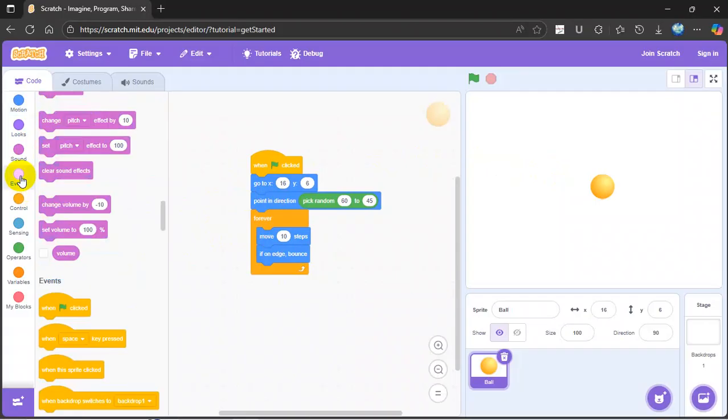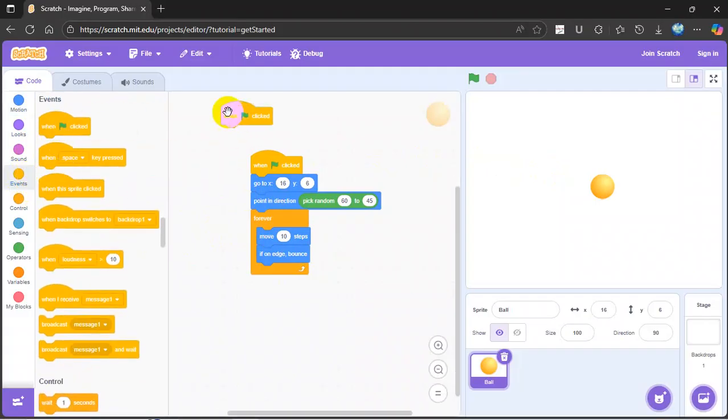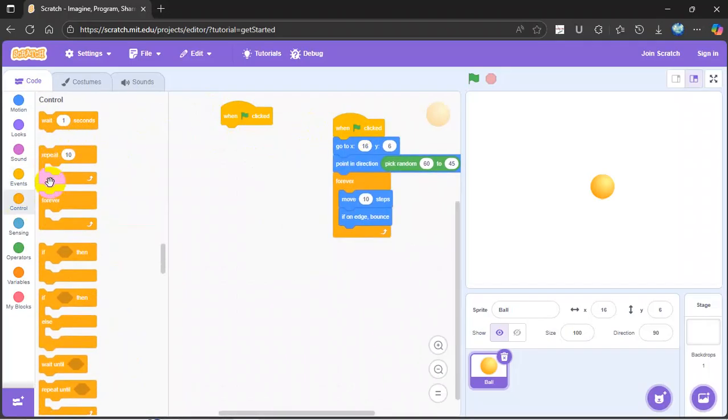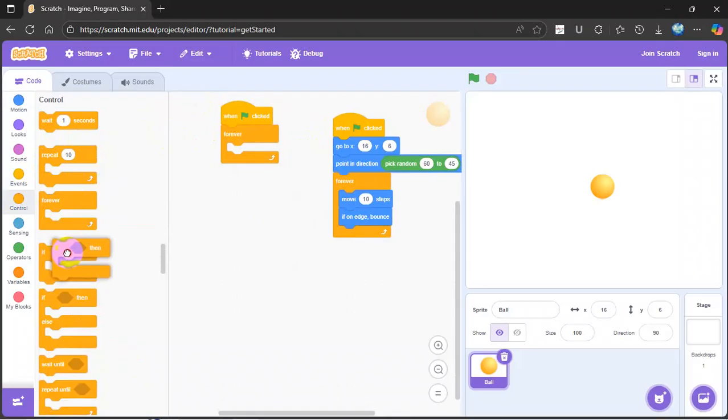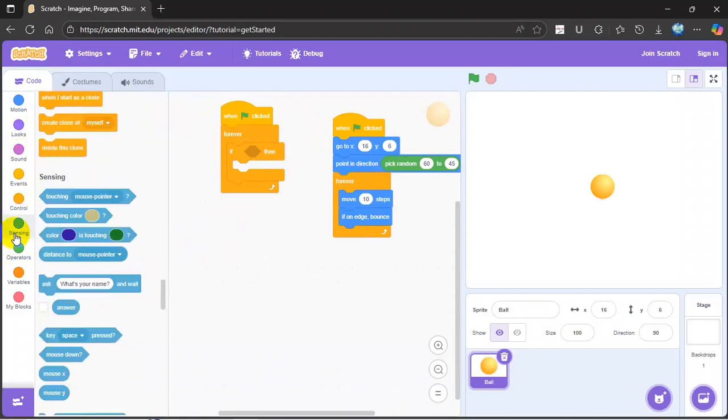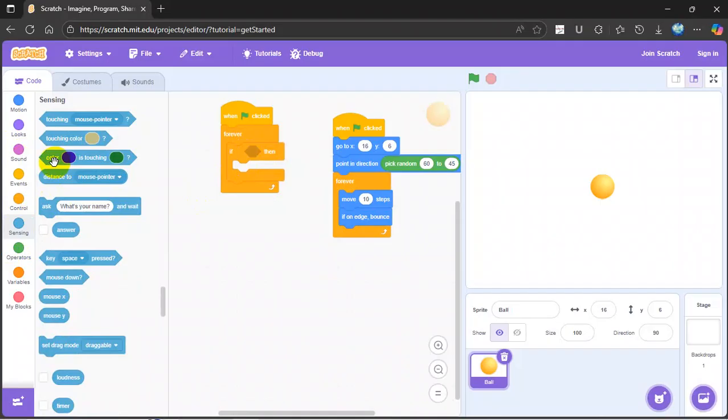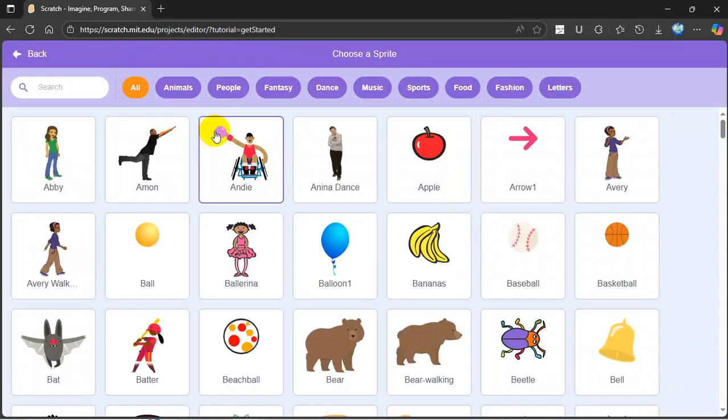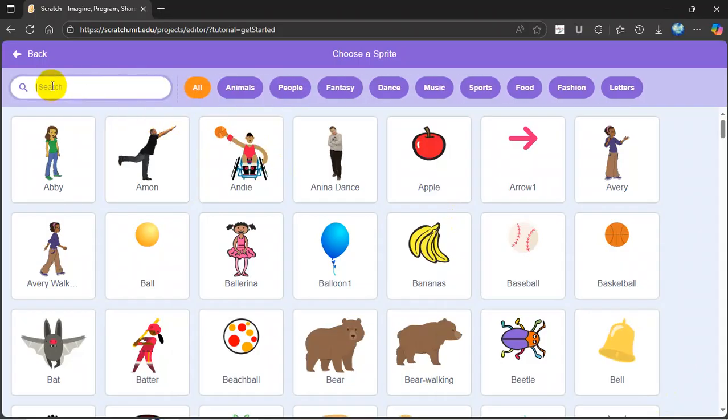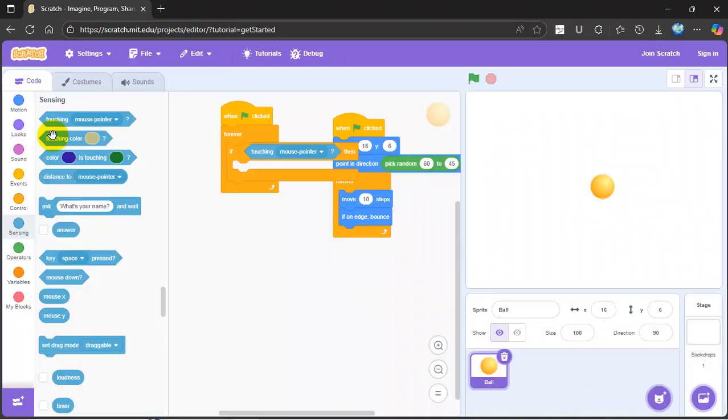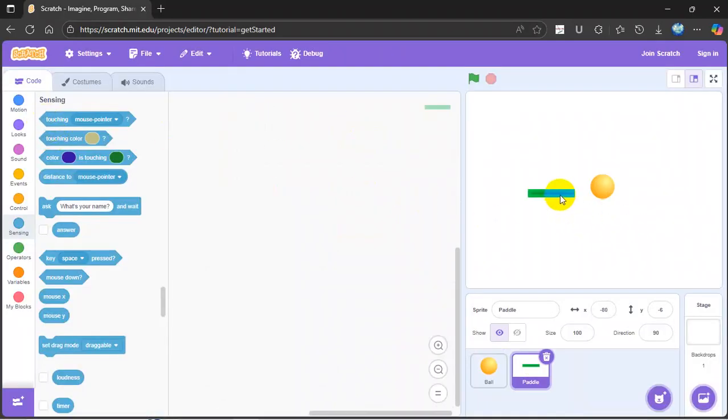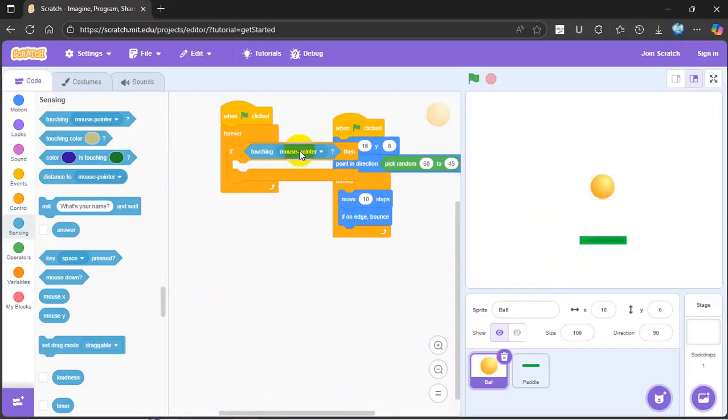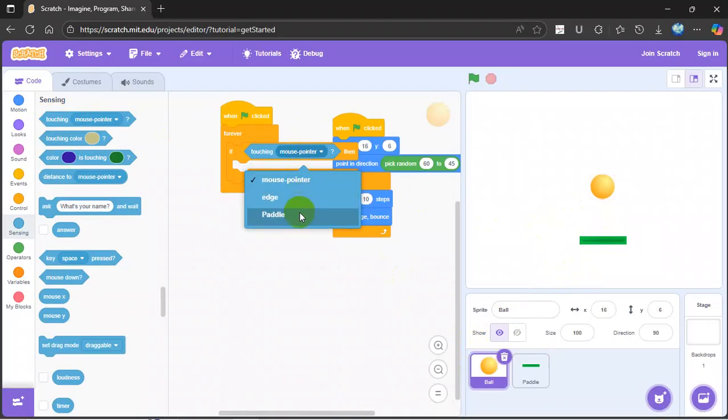Next you go to when green flag is clicked, then forever, and then if. You go to sensing and then if touching this, so now you add another sprite paddle right here. Let's put it over here. Let's go back and tap paddle.